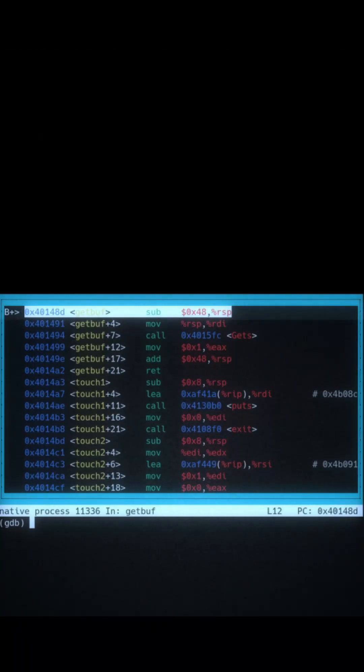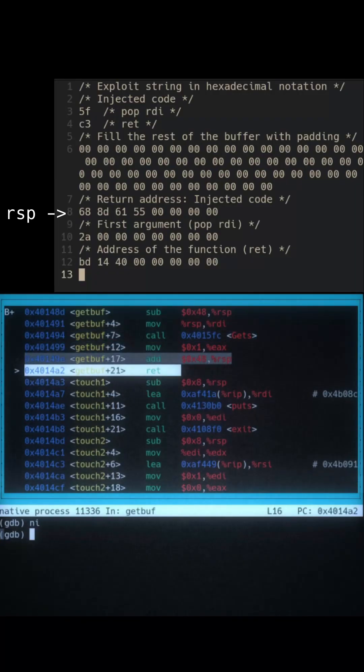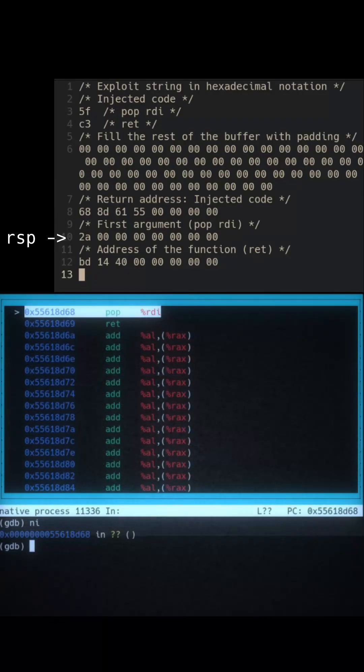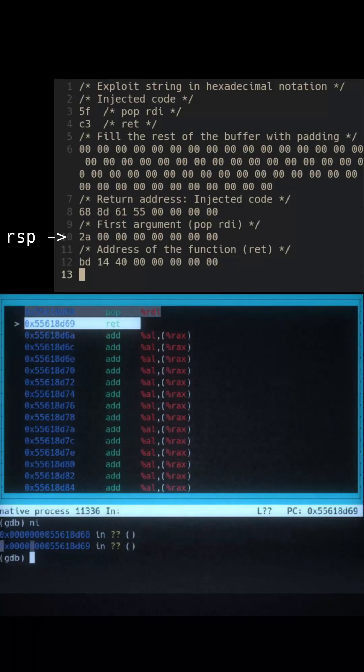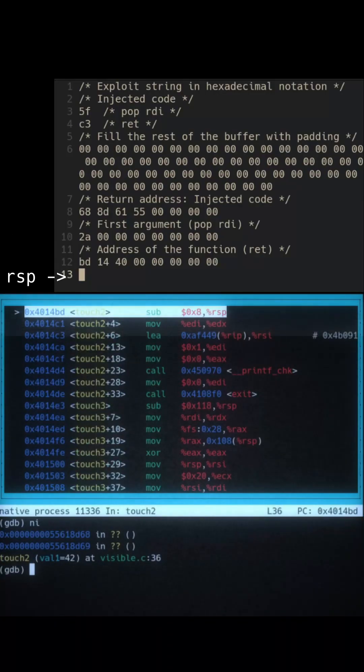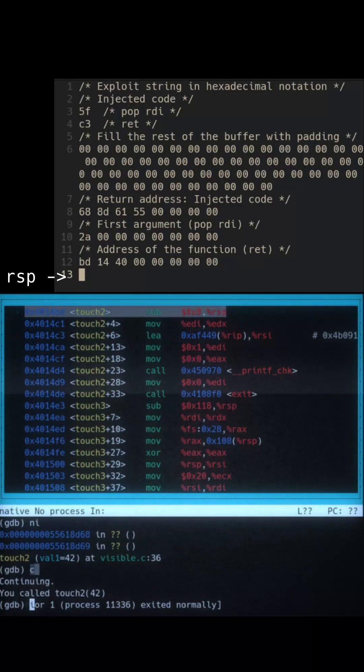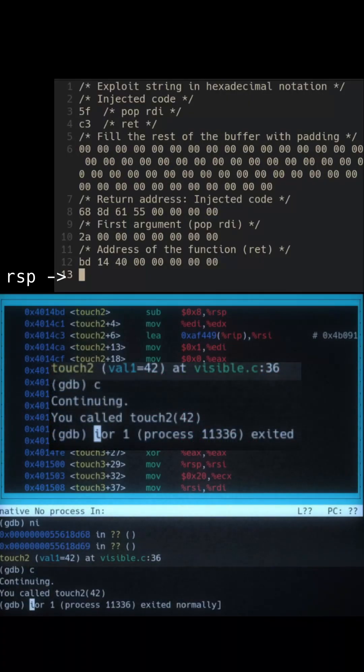When we run this, the program will jump to the injected code with return. The first instruction will load the rdi register with value on the stack, and the second one will jump to touch2 using return. This is equivalent to calling touch2 with an argument.